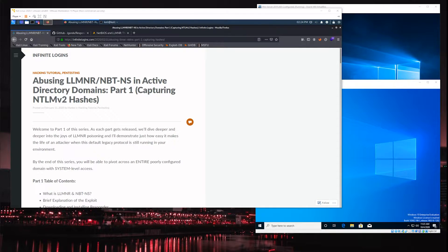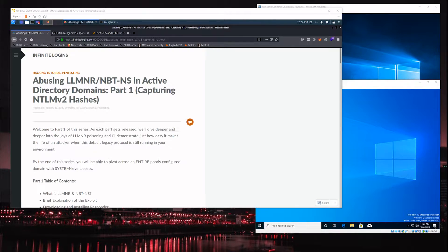Hey, what's up guys? Welcome back. So I know a lot of other people have made videos on this topic of LLMNR, but I still see that it's super prevalent in the world of pentesting and internal network assessments, which means it's something that hackers are still doing. So I wanted to share some of my knowledge around it and a really awesome tool called Responder that you can use to capture NTLMv2 hashes in an environment.